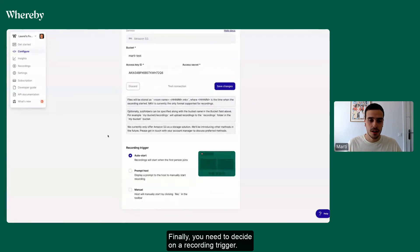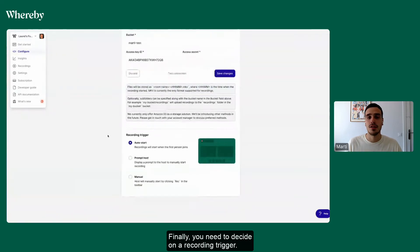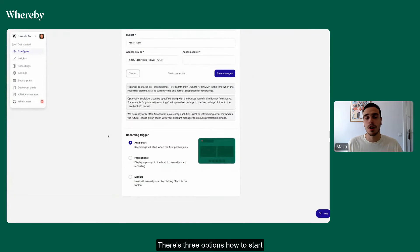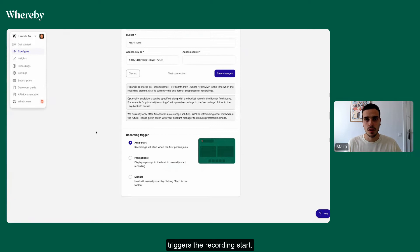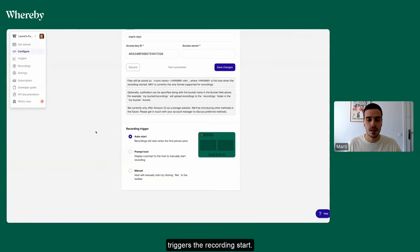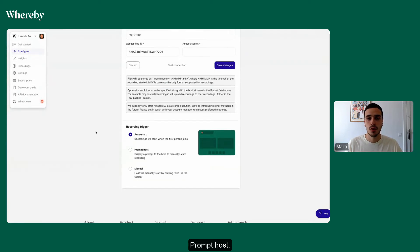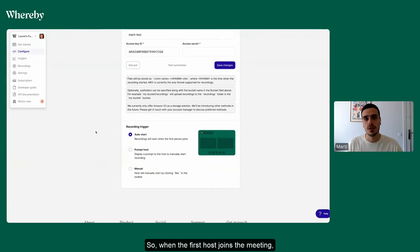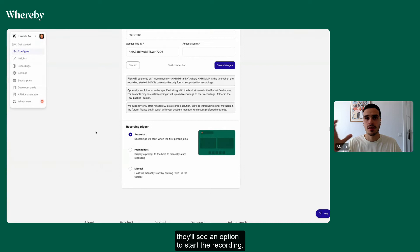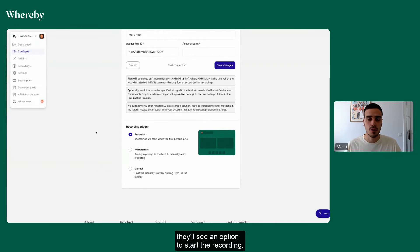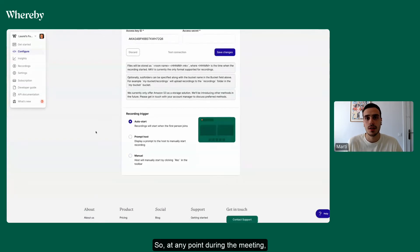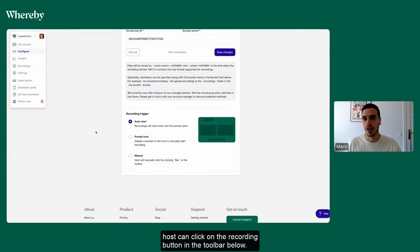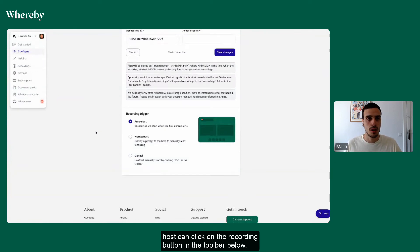Finally, you need to decide on a recording trigger. There's three options: auto start, so that whoever joins the room first triggers the recording; prompt host, so when the first host joins the meeting they'll see an option to start the recording; and then manual, so at any point during the meeting a host can click on the recording button in the toolbar below.